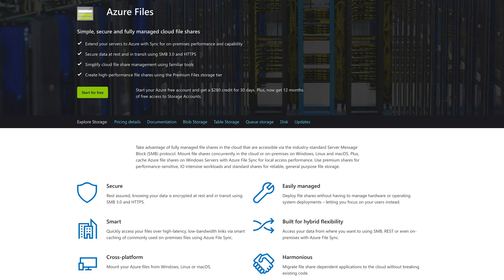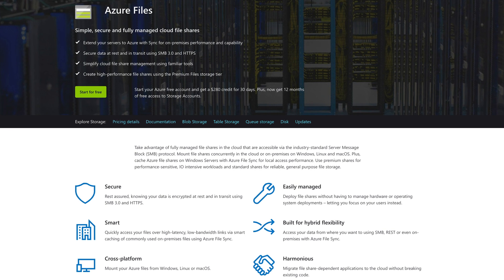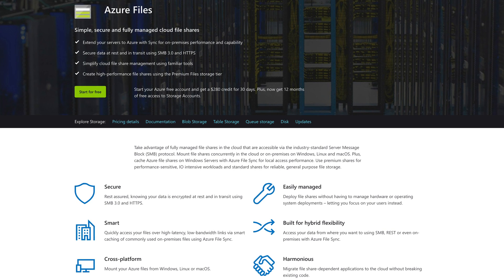Azure Files is a distributed cloud file system serving file systems, SMB and REST protocols. It is one of the most stable and unassuming services on Azure. It stores your files, lets you use them on demand, and doesn't make a fuss about it. I'm looking at you, Cosmos DB.